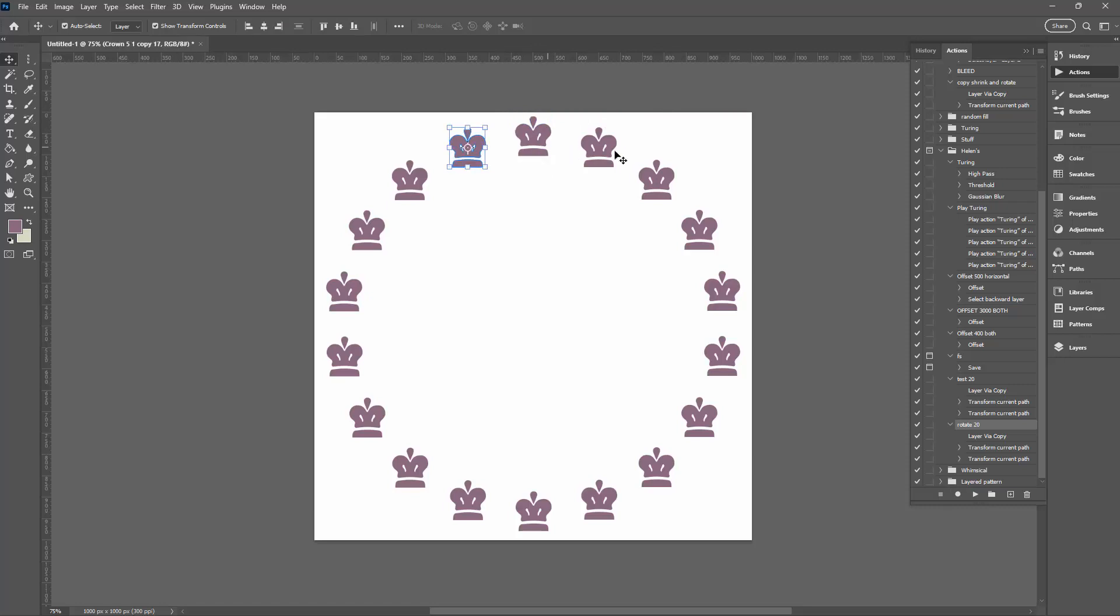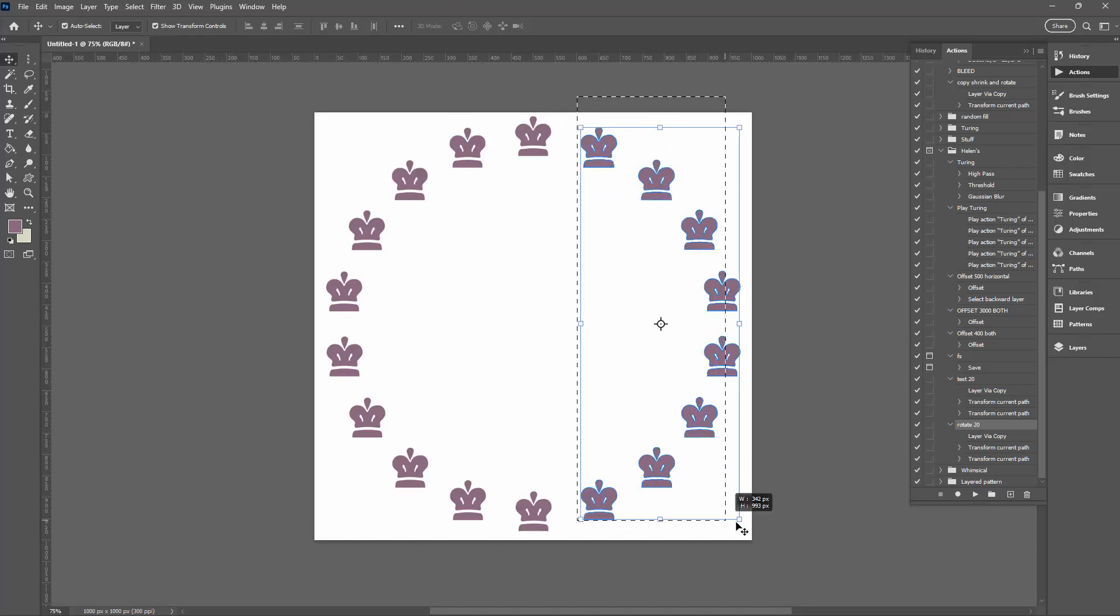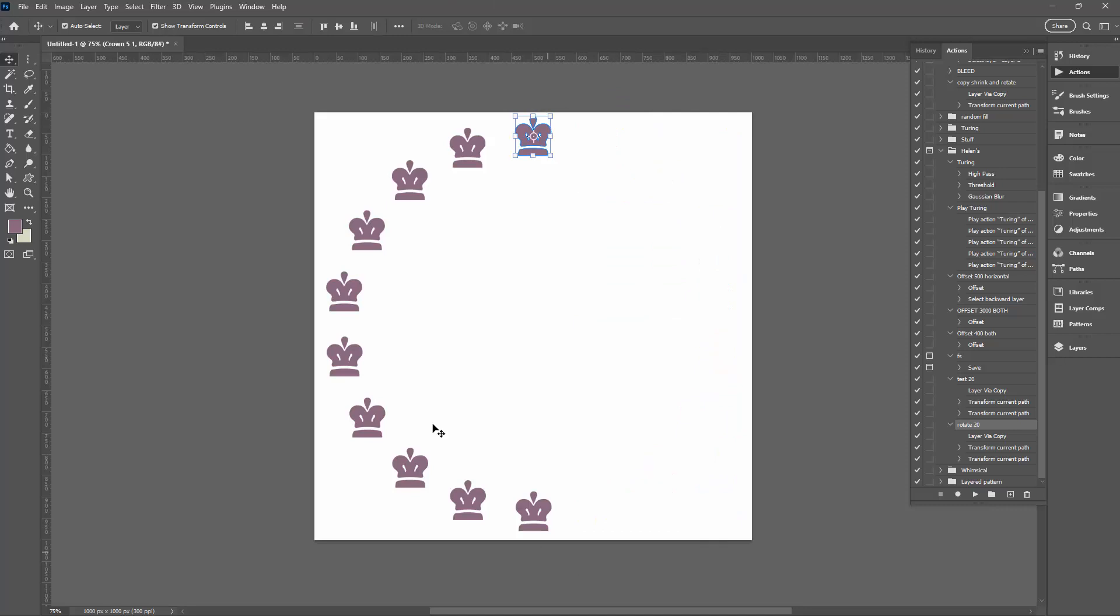So when I delete it you can see that it's right over the top. Now that's the rotation where the shape maintains its upright position.